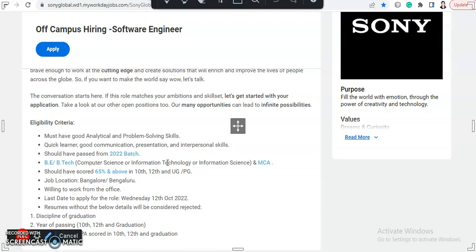Basically, for right now they are hiring for software engineer through their off-campus hiring. So anyone from 2022 batch who have done BE, B.Tech, or MCA can apply for this job.